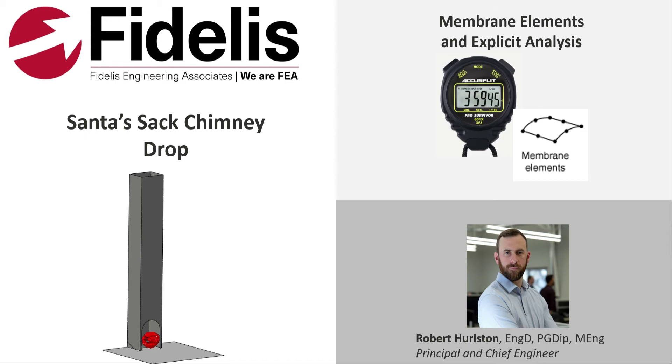Today, Dr. Rob Hurlston, co-founder and chief engineer of Fidelis, will be contemplating the journey that Santa's sack makes down the chimney and what happens to all the gifts when it finally hits the fireplace. We hope you enjoy, and happy holidays to all.